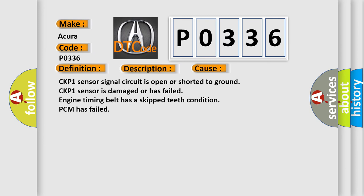This diagnostic error occurs most often in these cases: CKP1 sensor signal circuit is open or shorted to ground; CKP1 sensor is damaged or has failed; engine timing belt has a skipped teeth condition; PCM has failed.